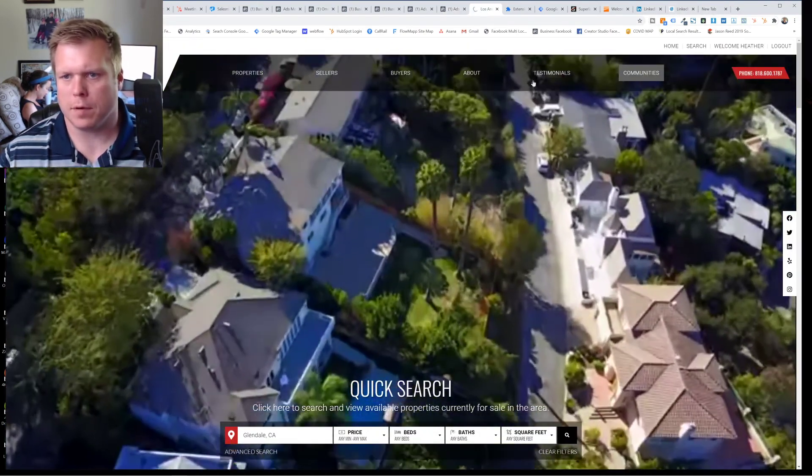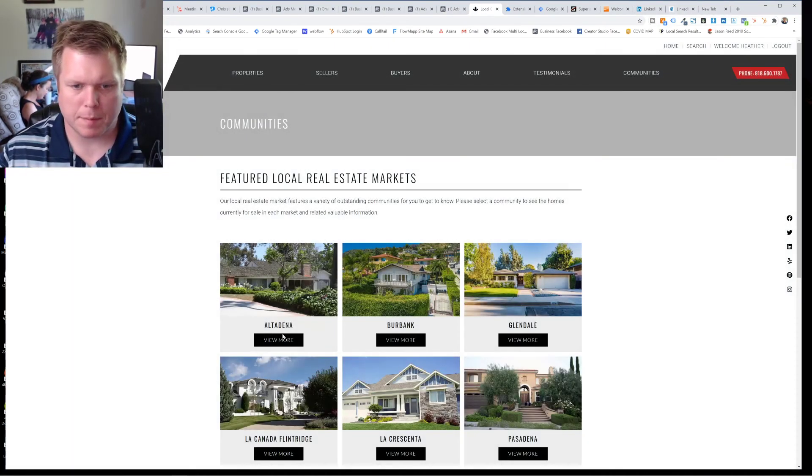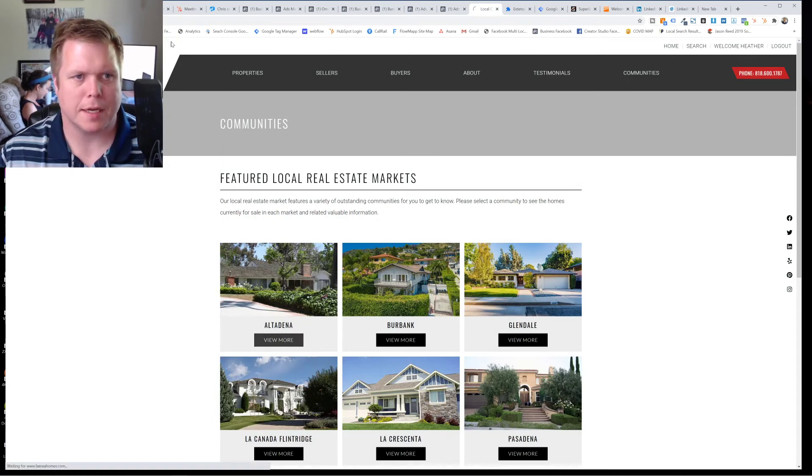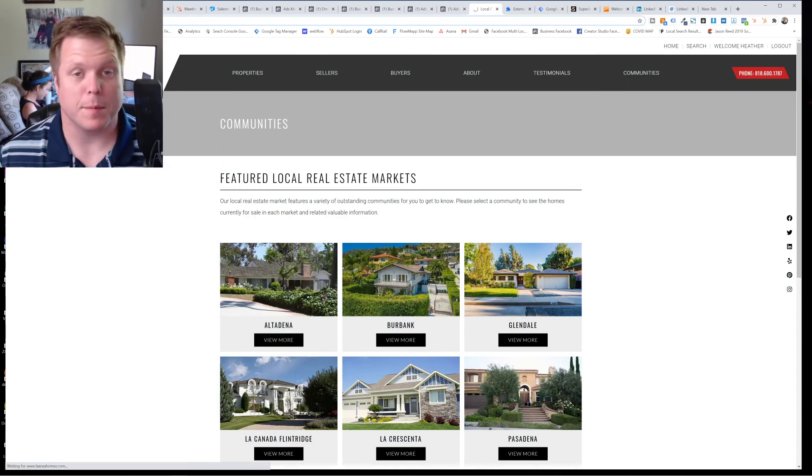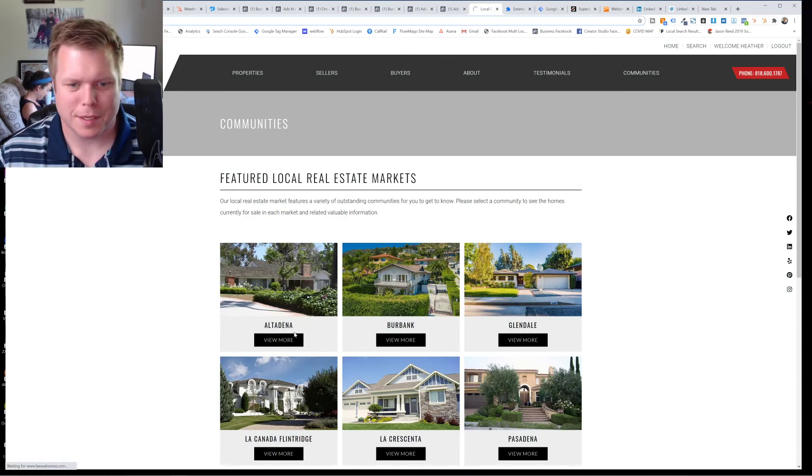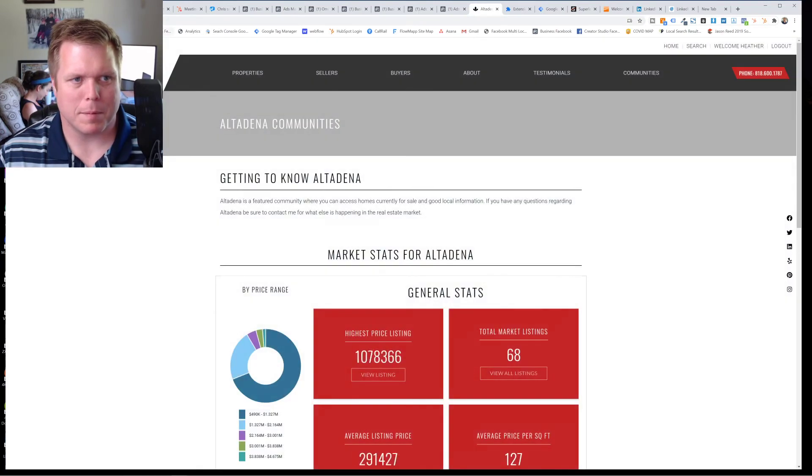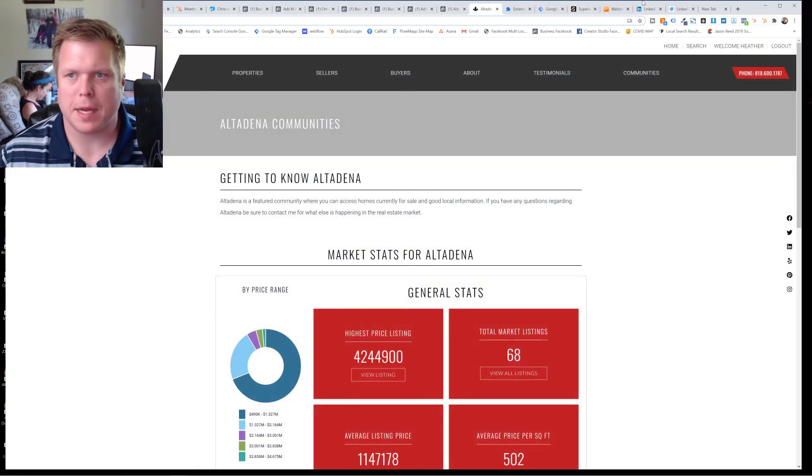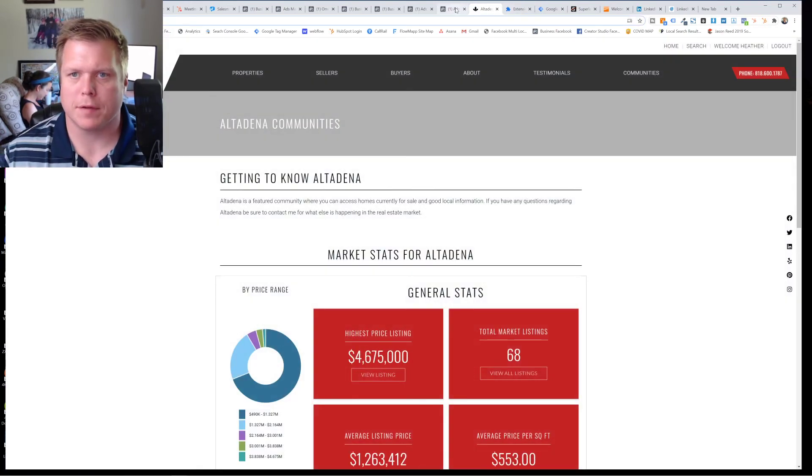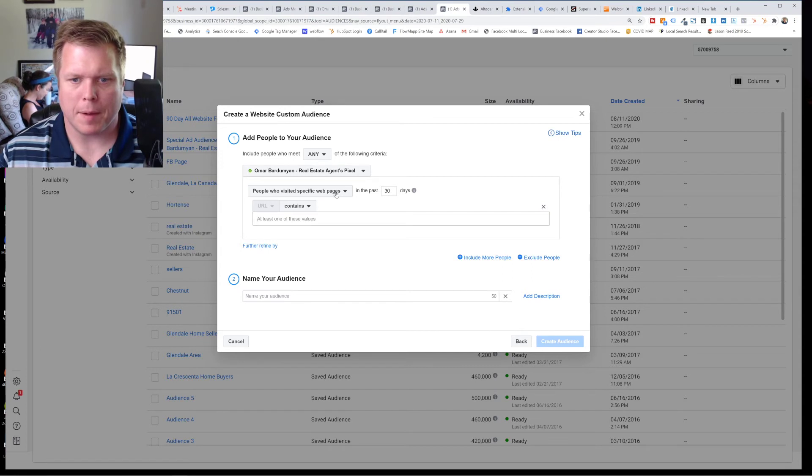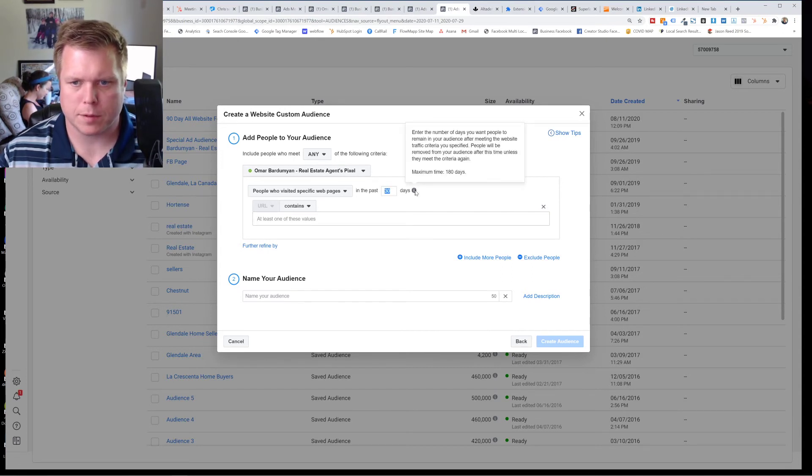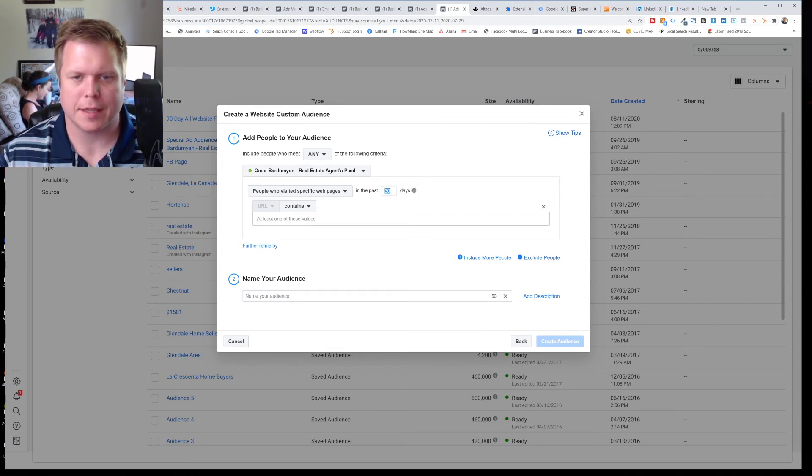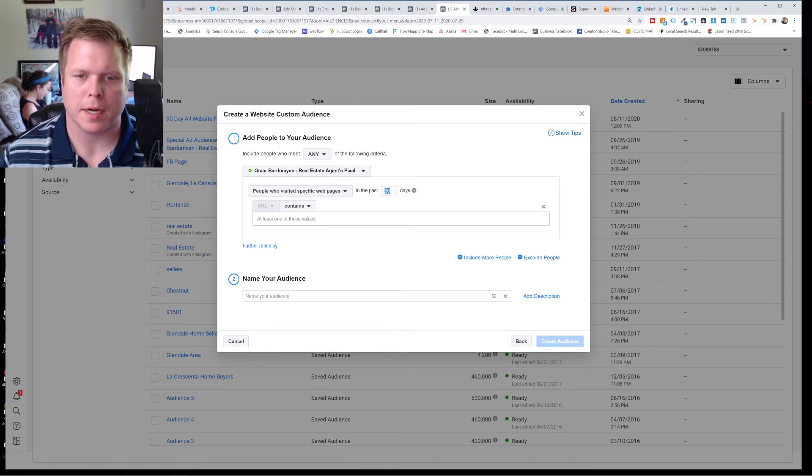In real estate, it could be a specific community. Maybe you're Alta Dana. I'm from Minnesota saying he's Californian words. But maybe you want only people that have been here to be part of a separate audience, right? And then you can do as short as a couple of days or one day up to 180 days that they will belong to this audience. So you're creating a remarketing list on Facebook.